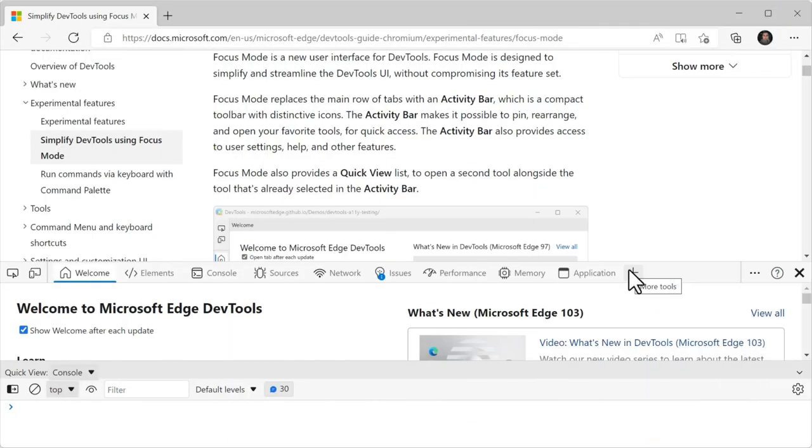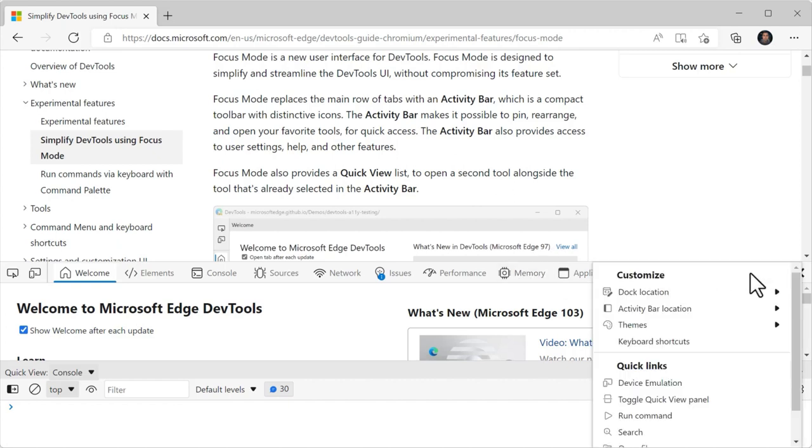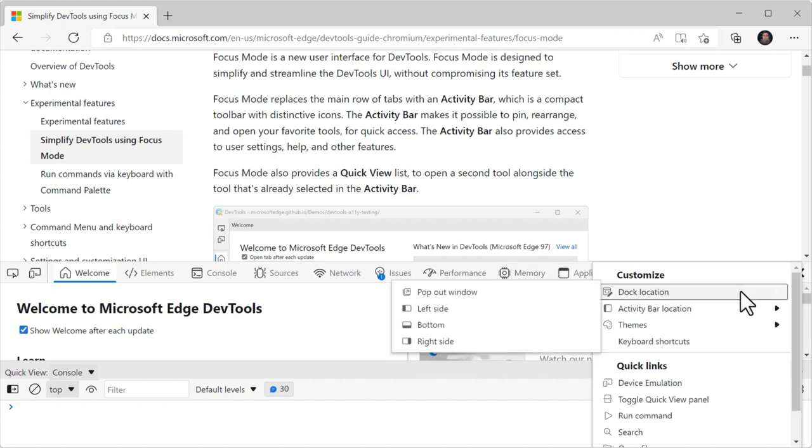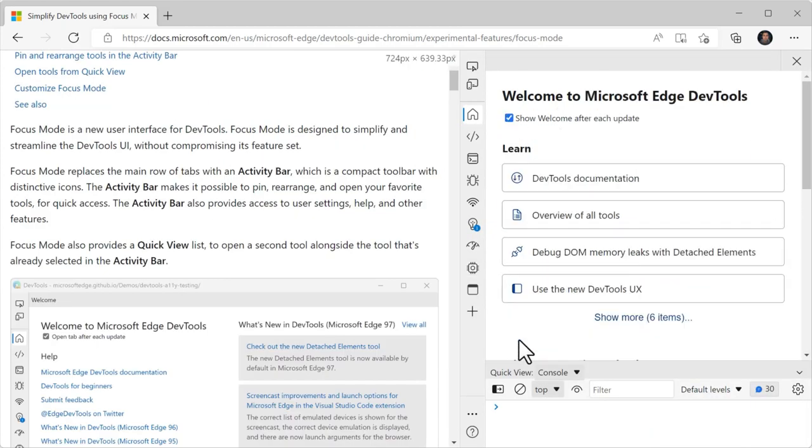When DevTools is undocked in its own window or docked at the bottom of the browser, the activity bar appears horizontally at the top of DevTools. If DevTools is docked to the side of the browser, then the activity bar is vertical.